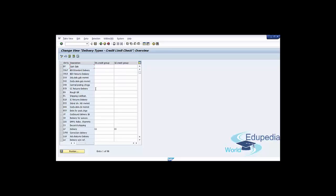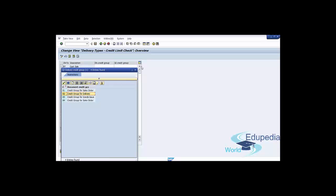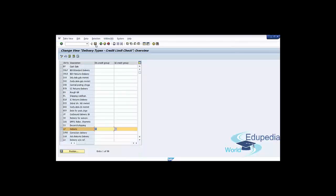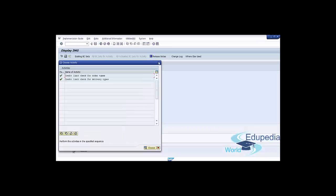For the delivery document credit group assignment, for example, we can check credit group 01 for delivery and credit group 02 for delivery, leaving the others without changes. Press Save. Data was saved — go back to the SAP Easy Access screen.